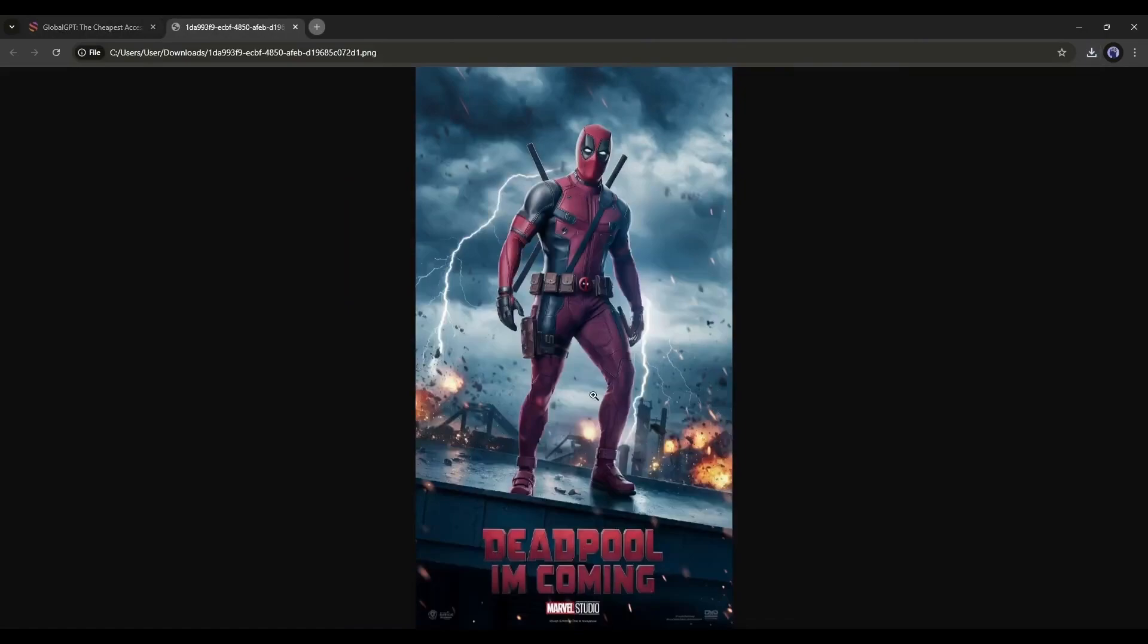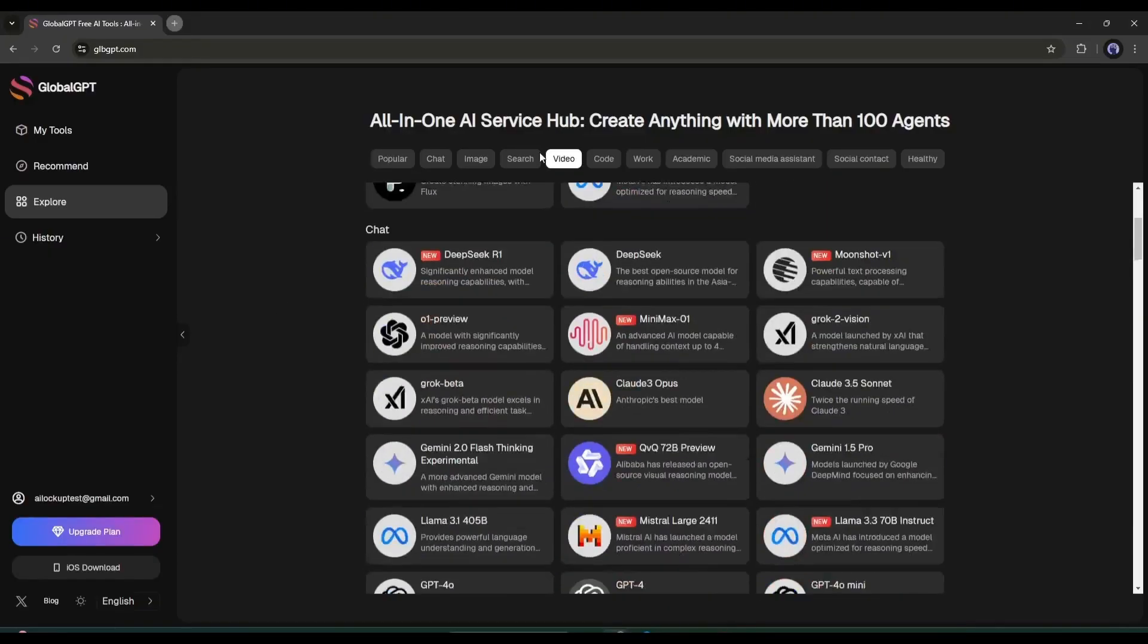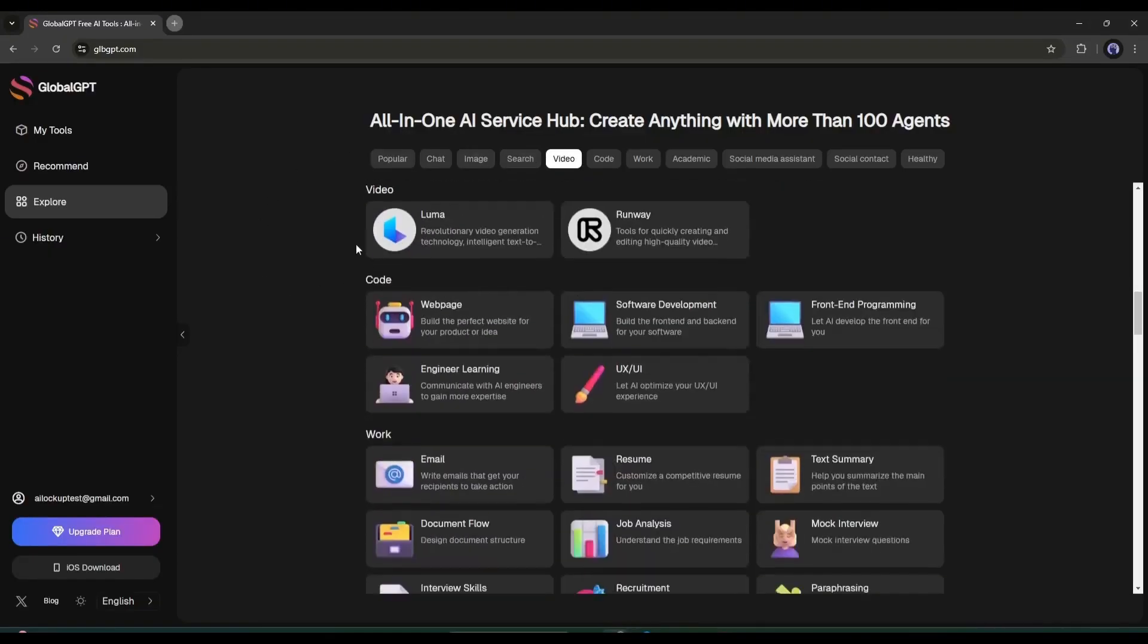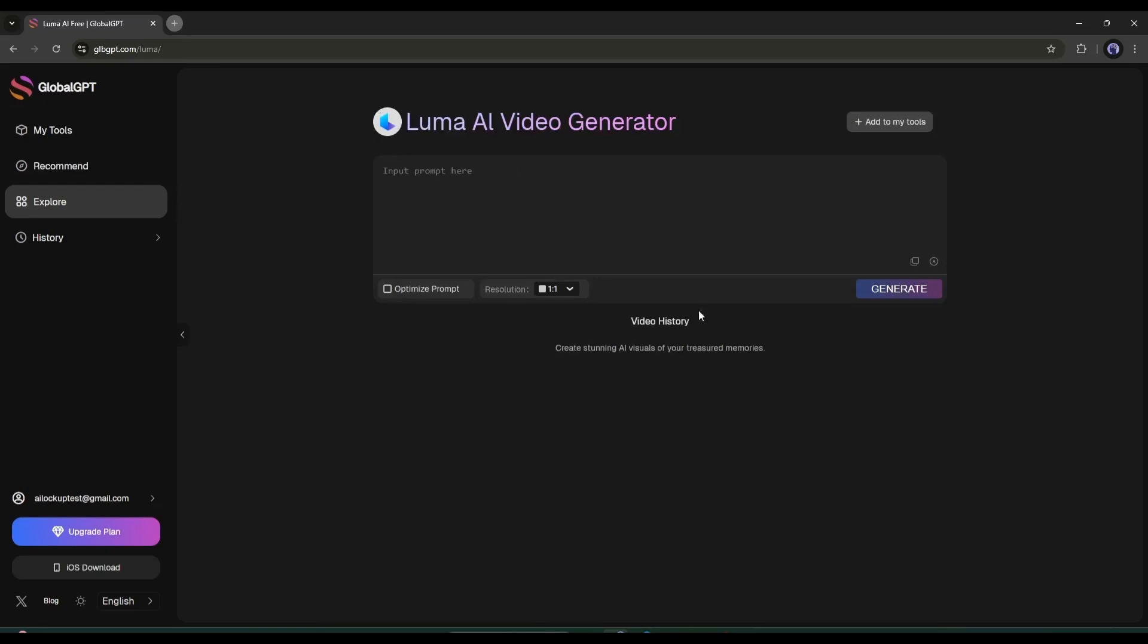Okay, we tried the image generator. Now let's try the AI video generator platforms. Yes, you can generate videos with Luma AI and Runway Gen3 on Global GPT. This is the Luma AI interface. Here in this box, you have to enter the prompt.